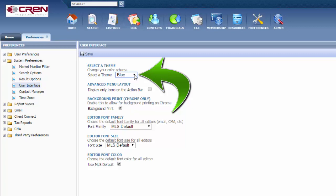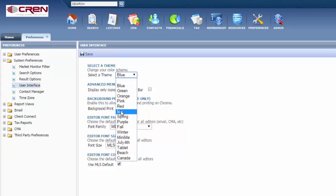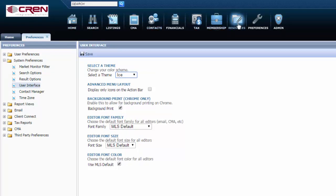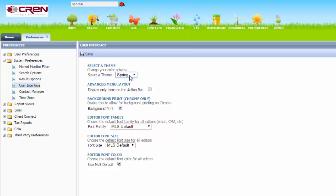You can do blue, green, orange, pink, red. The ice is pretty cool when you hover over all of these icons it glows, which is pretty neat. And then you also have, of course, spring for springtime.